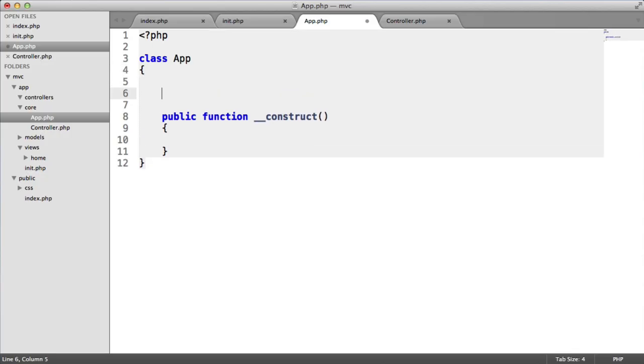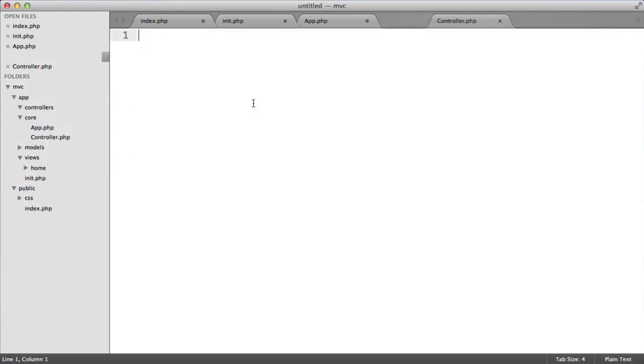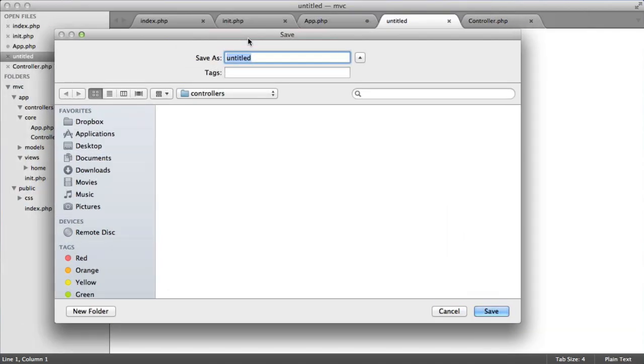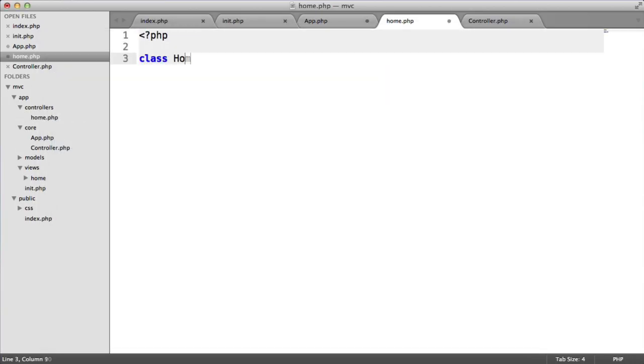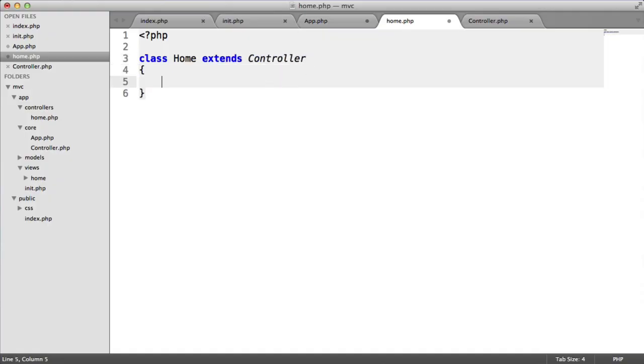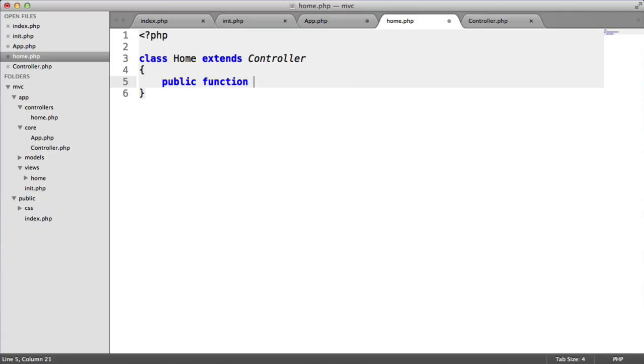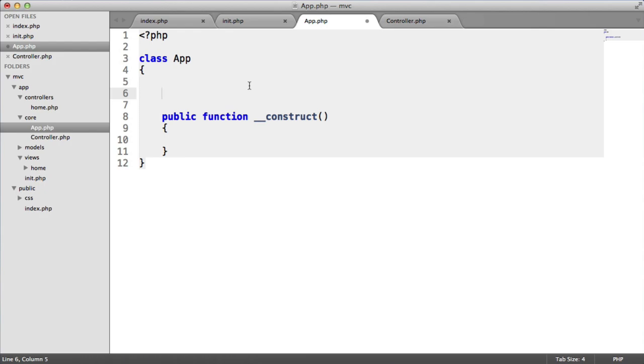What we first need to do is define the default controller and the default method. Inside of controllers, we're going to create a new file called home.php. This is going to be class home, and this is going to extend the base controller, which we've just called controller. Let's create an index method. This is going to be the default method that we call. In here, I'm just going to say home index, just so we know that we're hitting this eventually.